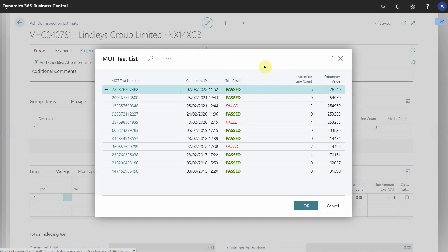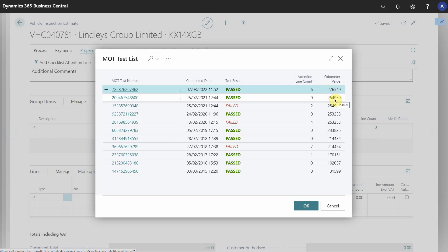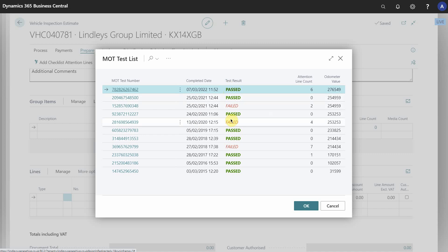This is now going to the DVSA and bringing back all the MOT results the vehicle has had, including the mileage. You can see the mileage, the dates, and the passing fails.